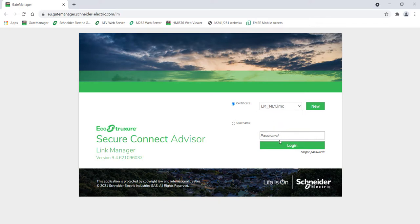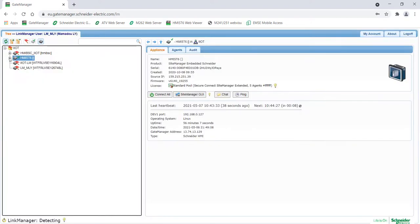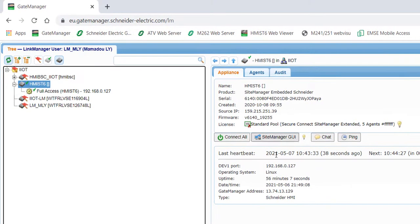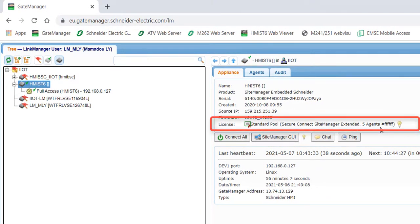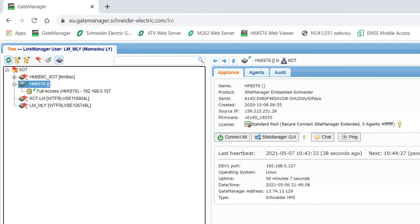Use the link manager certificate and password to connect. Check first that your site manager has the appropriate license to connect your devices. In this example, we can connect up to five agents. By default, the site manager is configured as an agent.